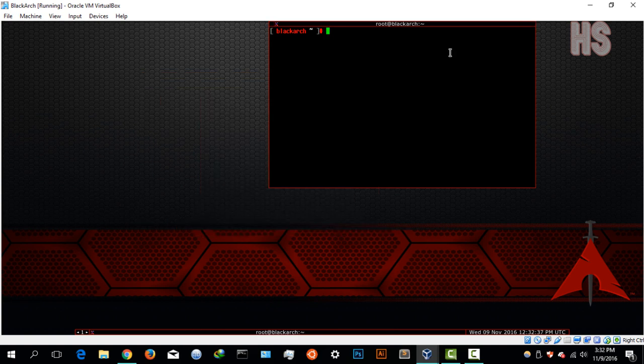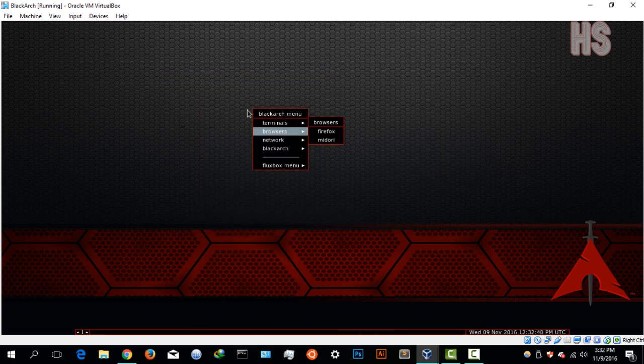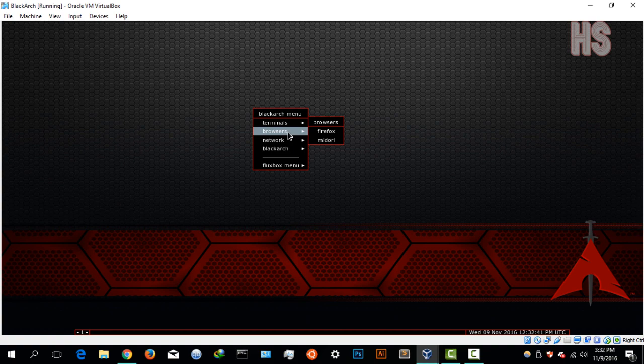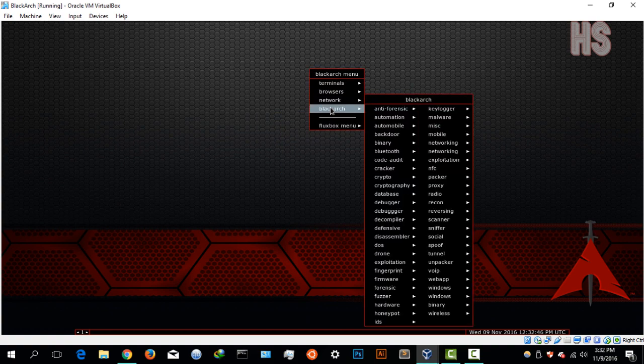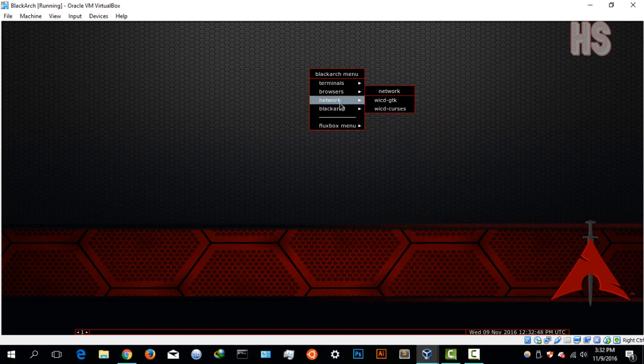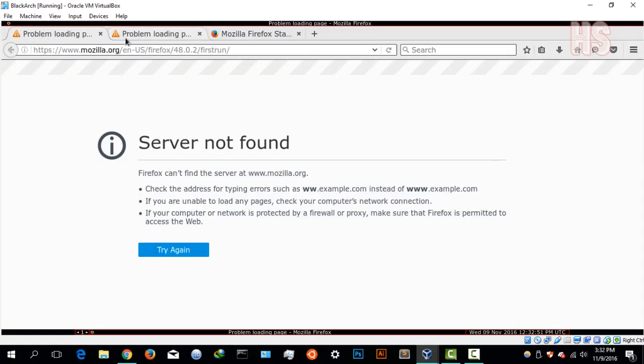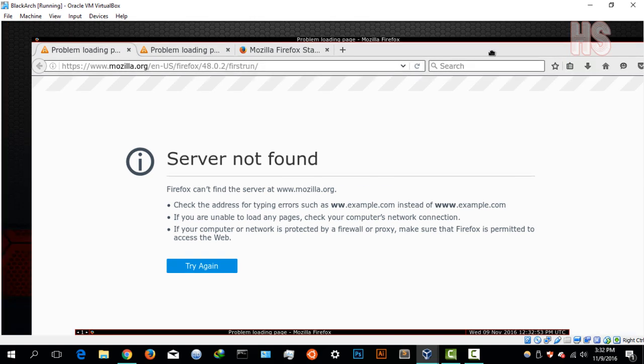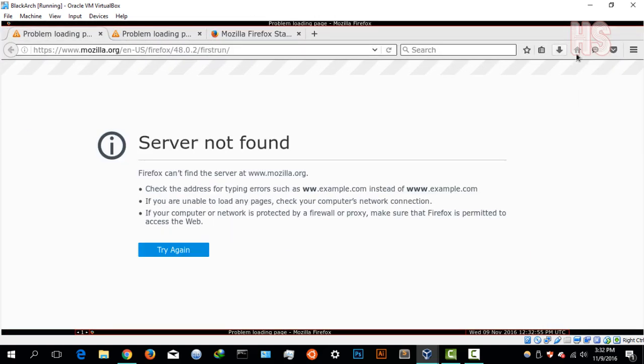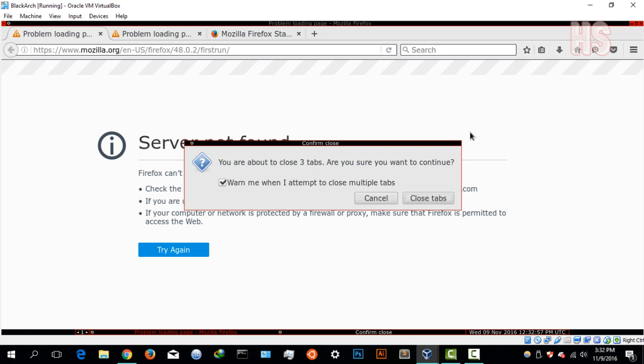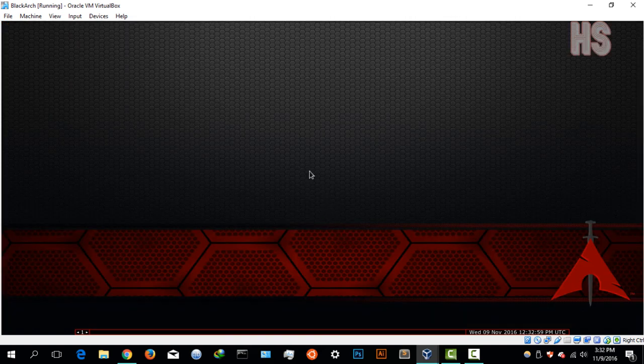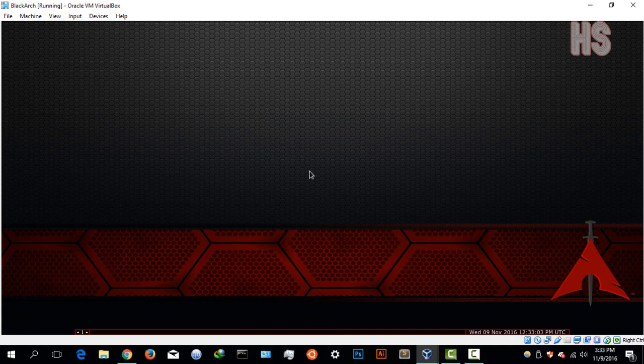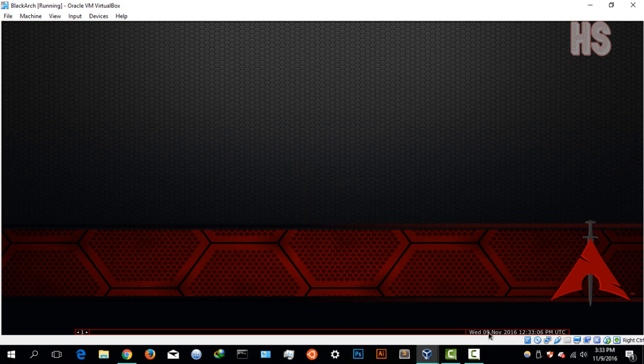You can run a command here, it's running full Linux as you can see. You have browsers—you have Firefox and Midori. You can run Firefox. You have network tools, these are the different network tools. You have WICD curses. I've not connected the internet yet, but once I do that you'll be able to see. This is basically focused on penetration testing.